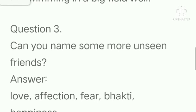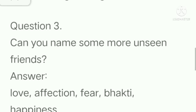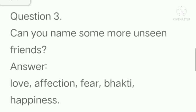Question 3: Can you name some more unseen friends? Answer: Love, affection, fear, bhakti, happiness.